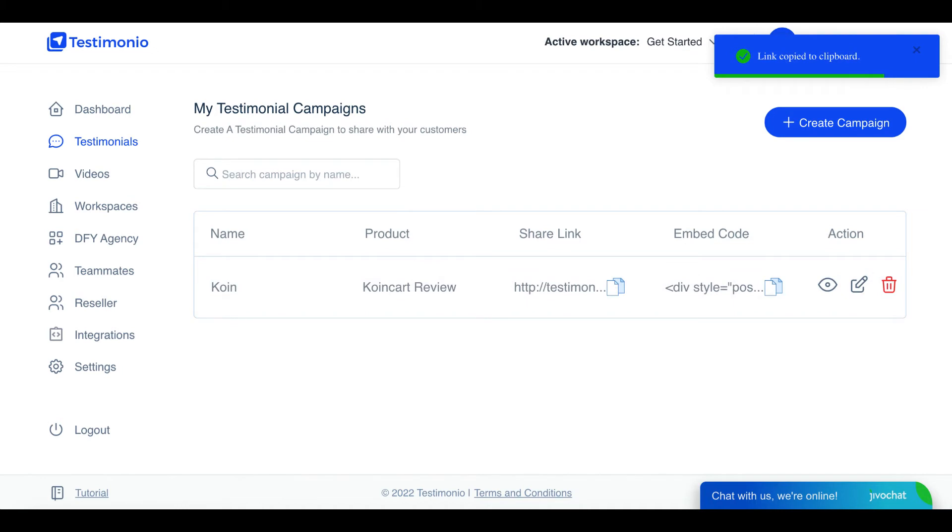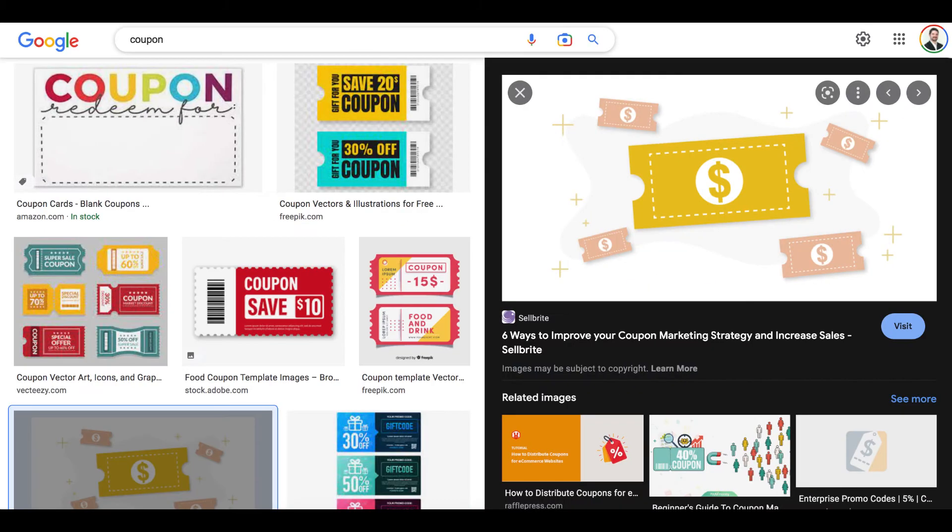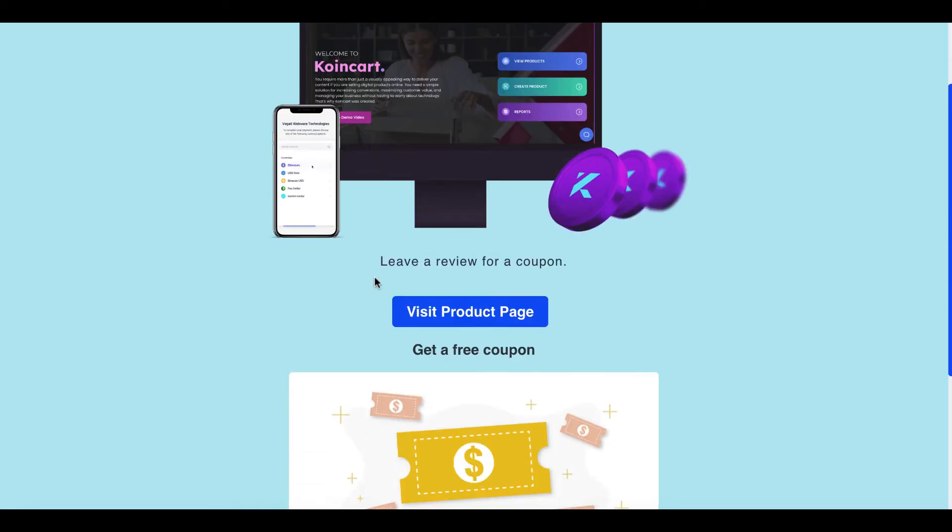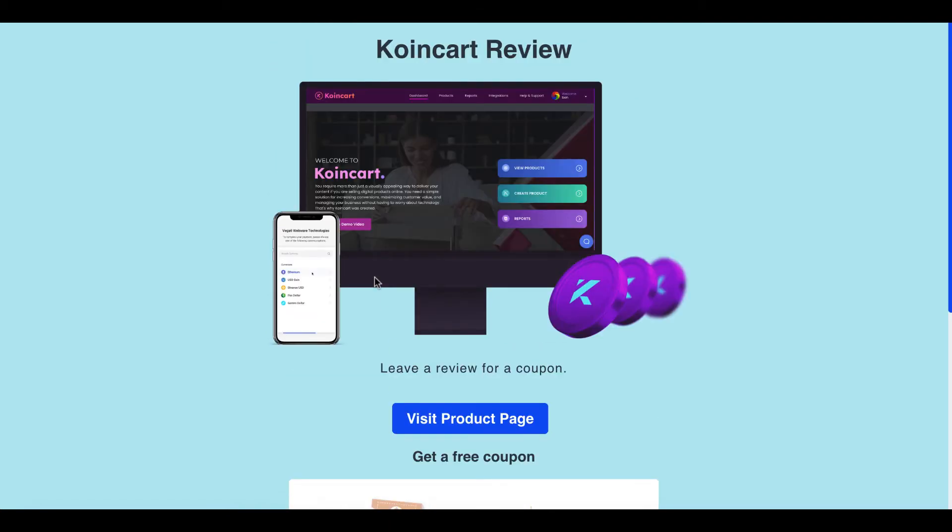So you just copy this link and then this is what it's going to look like. So this is the product, here's a reminder they can go visit the page, this is their reward. In this case it's a free coupon, and then you click to leave your testimonial, you can upload your client's image if you want or your image, put your name, your address...